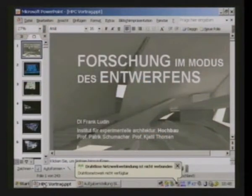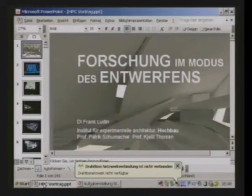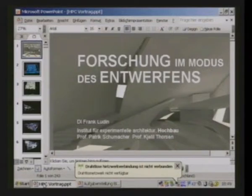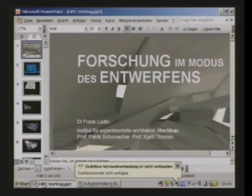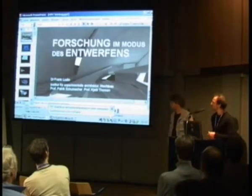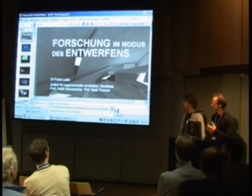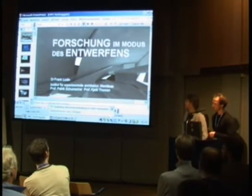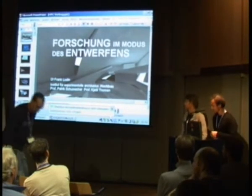We started this summer to actually use Blender for our courses, because normally we work on Maya and Rhino and regular 3D modelers, which are mainly NURBS-based. This semester we started giving courses on Blender, and there's actually a lot of interest.